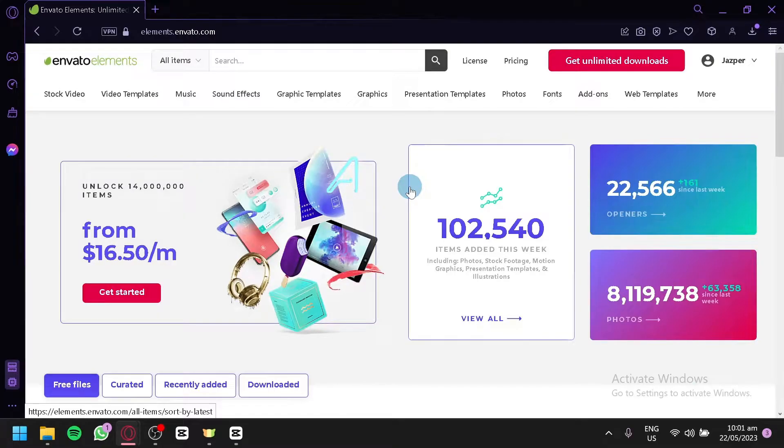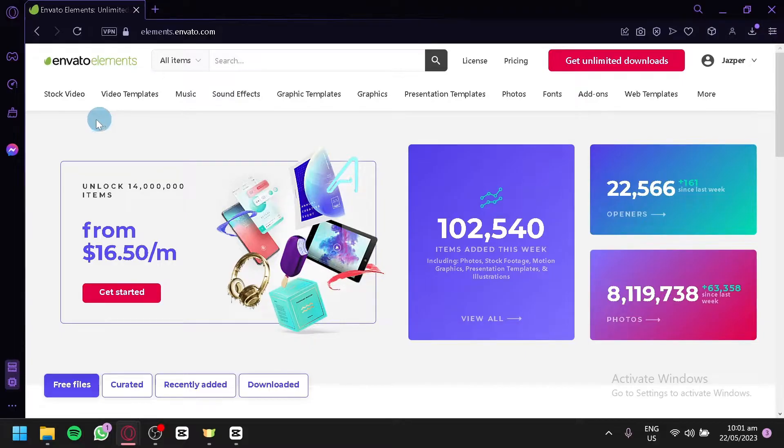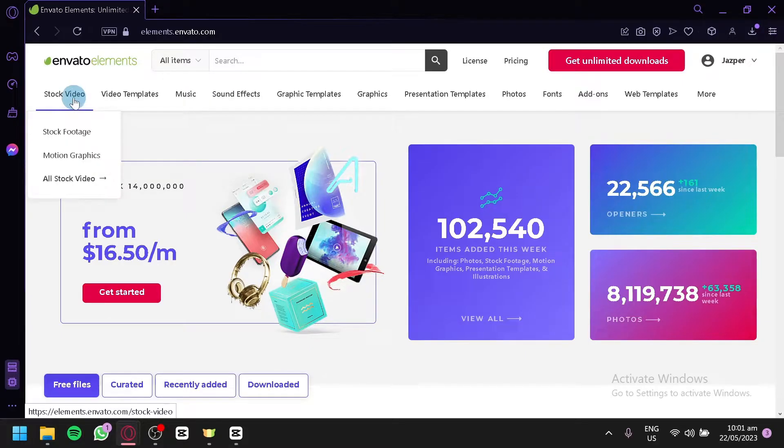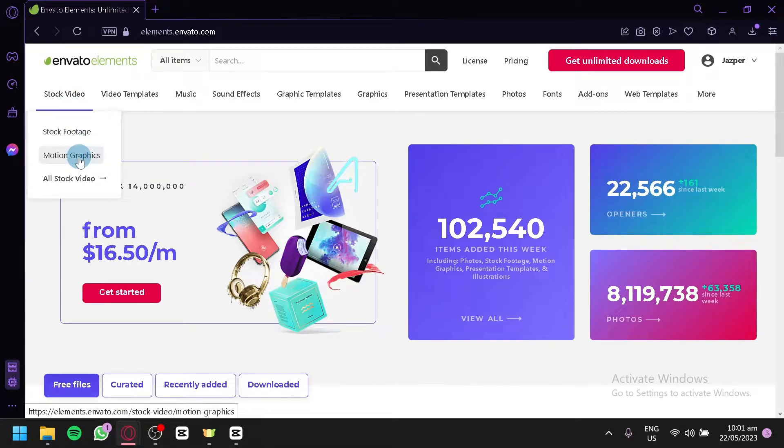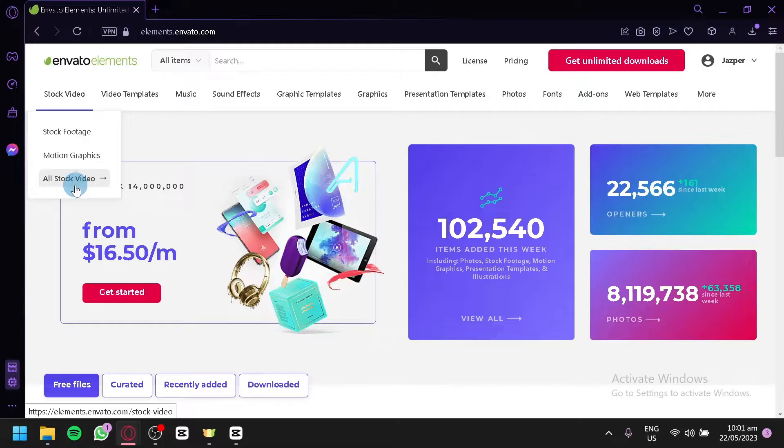As you can see here, there are a lot of things on our screen. Over here on the top, you will be able to see all the different elements or different things that is available in Envato Elements. You have stock videos over here like stock footage, motion graphics and if you would like to see all the stock videos available in Envato Elements, you can click on All Stock Videos which would redirect you to a section or a page that only shows stock videos.